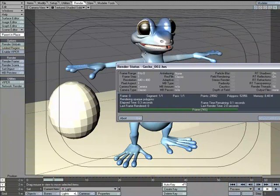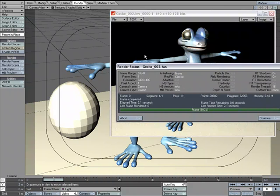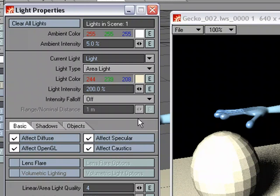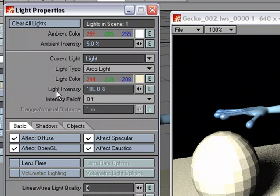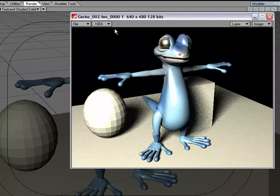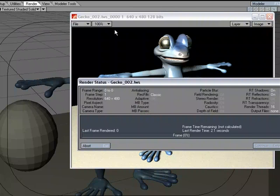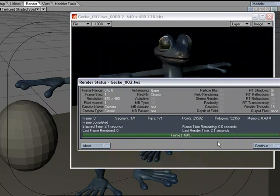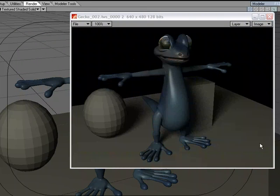Continue. And I'm going to go to Light Properties, and I'm going to do another render. I'm going to set this, the Light Intensity, to, I think we had it at 100. But I'm actually going to lower it to 50, just so we have more of an extreme. And go ahead and do a render. Continue.